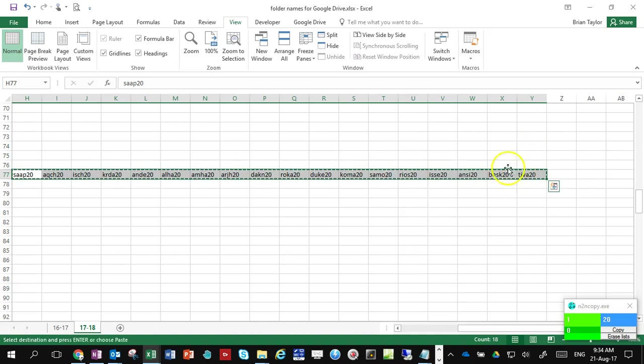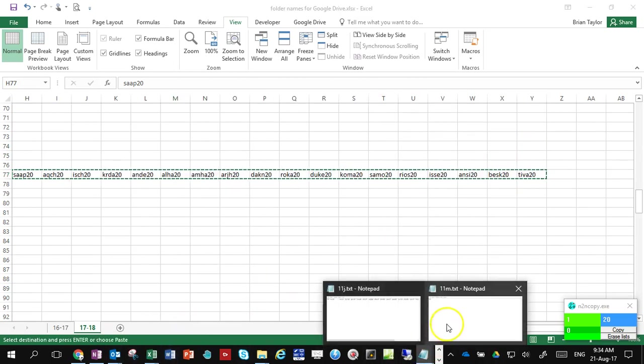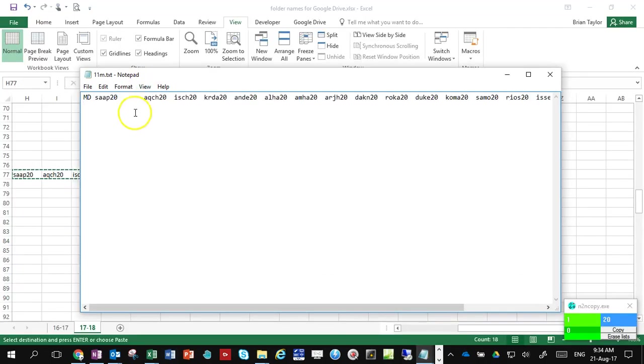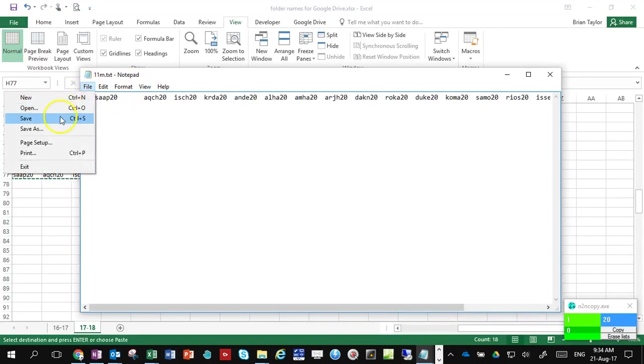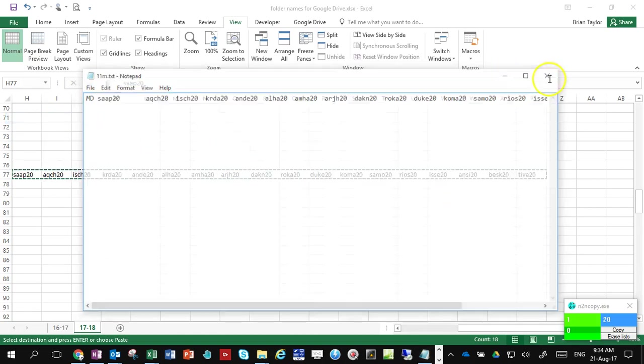Here's 11m. I'll paste those in there and save that.